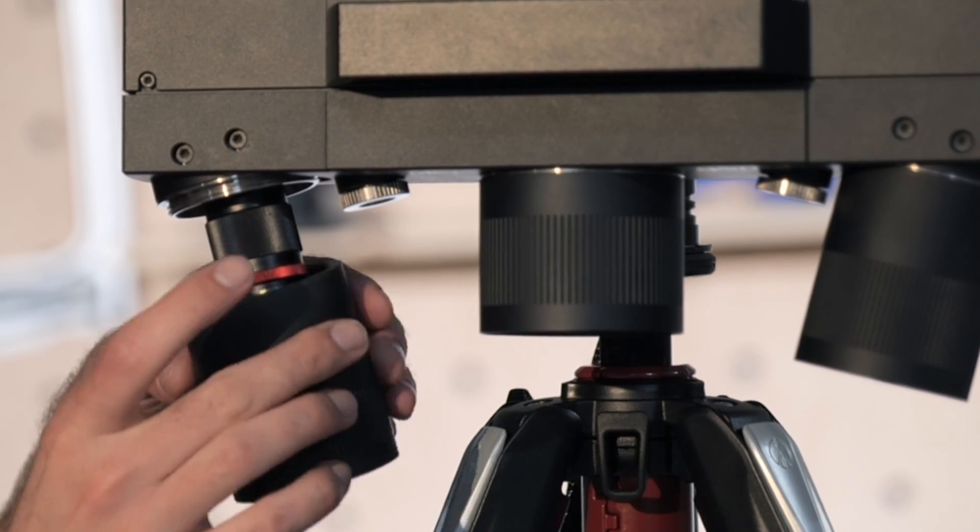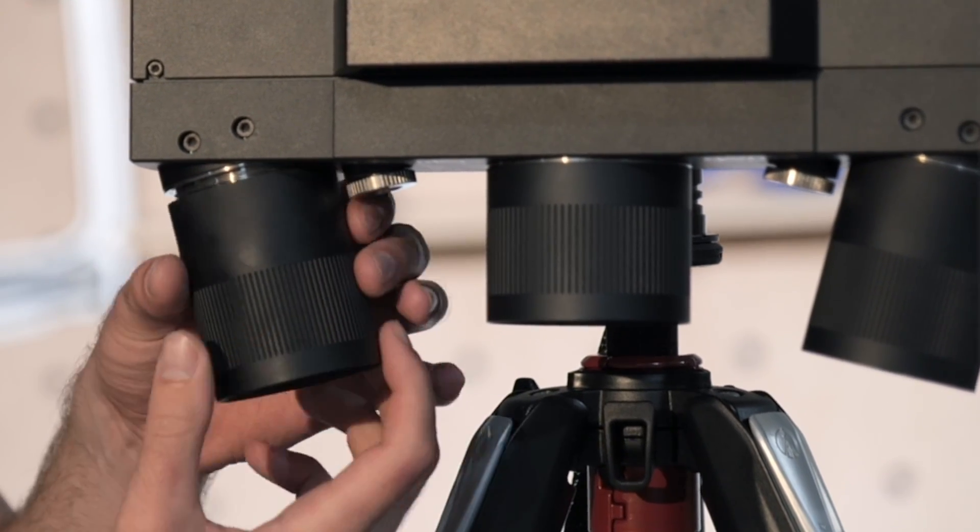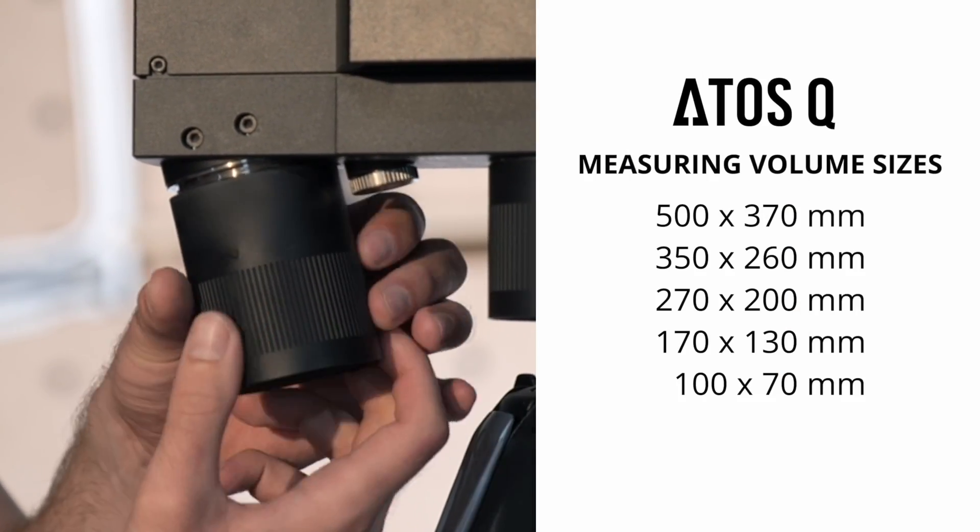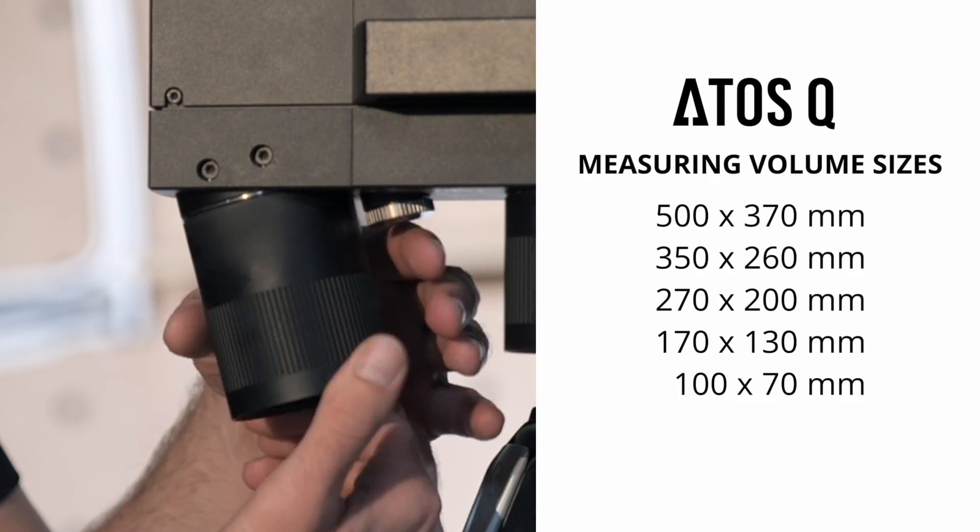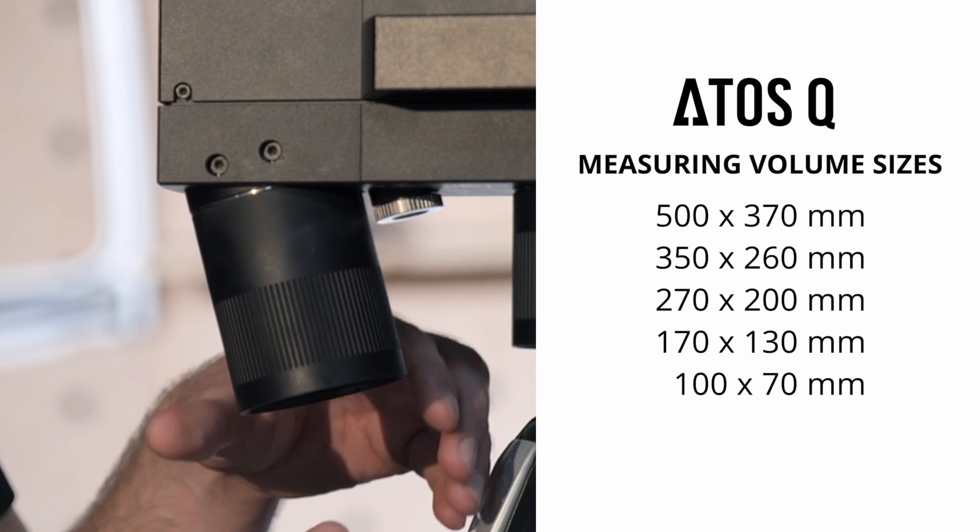Interchangeable measuring volumes ranging from 100mm to 500mm. Each volume comes certified with VDI acceptance test documentation. You simply twist and change.